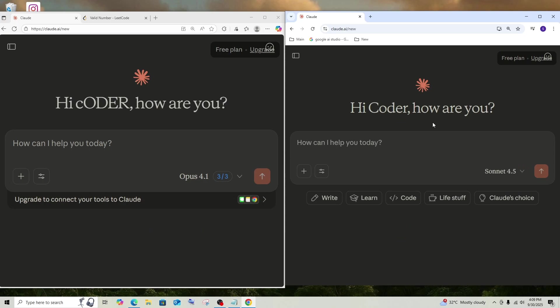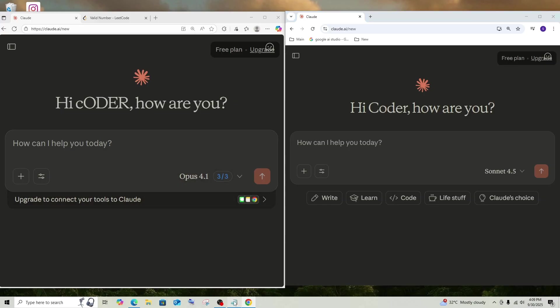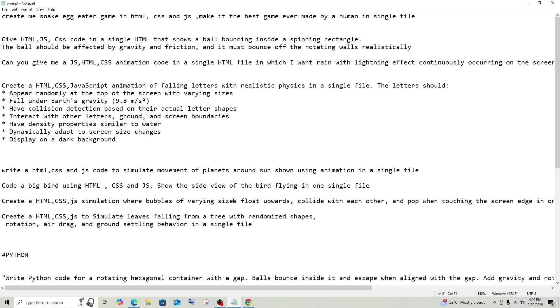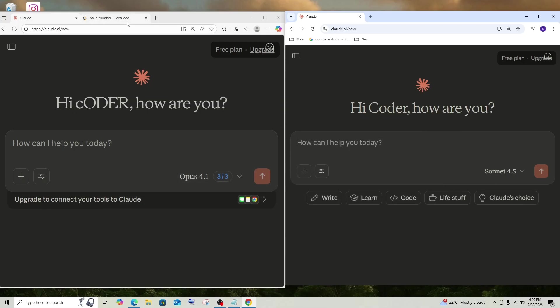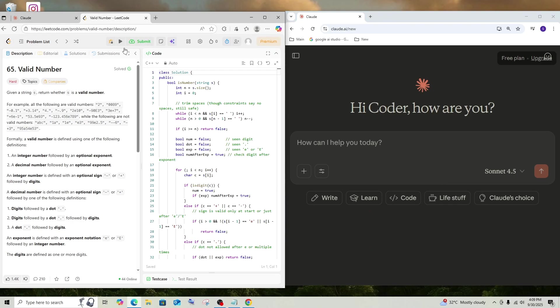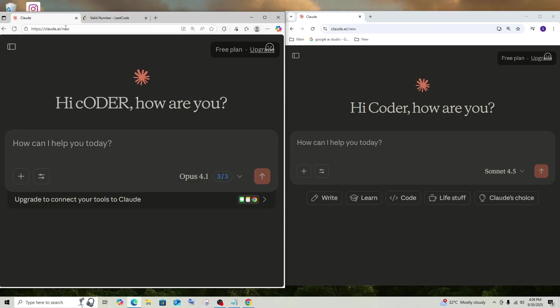Hey everyone, in this video I will be comparing the newly launched Claude Sonnet 4.5 model along with Claude Opus 4.1 model for coding. So here I am having a bunch of HTML, CSS and JavaScript prompts and along with that I am having some LeetCode problems. So let's get started.